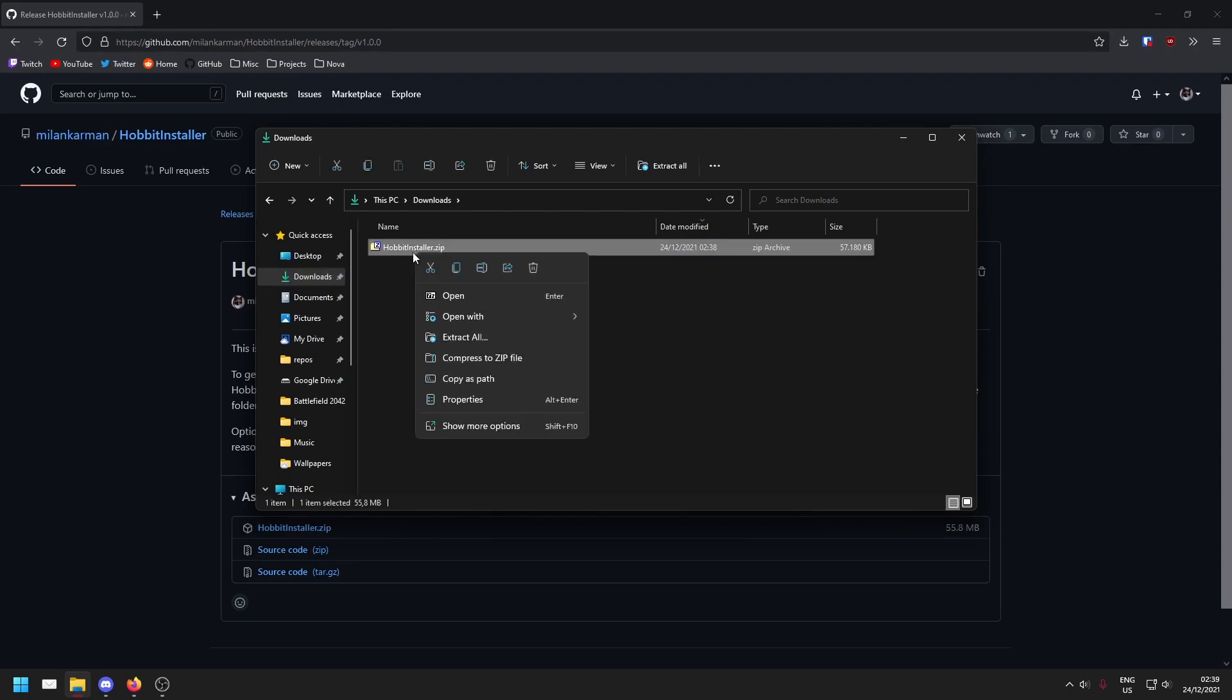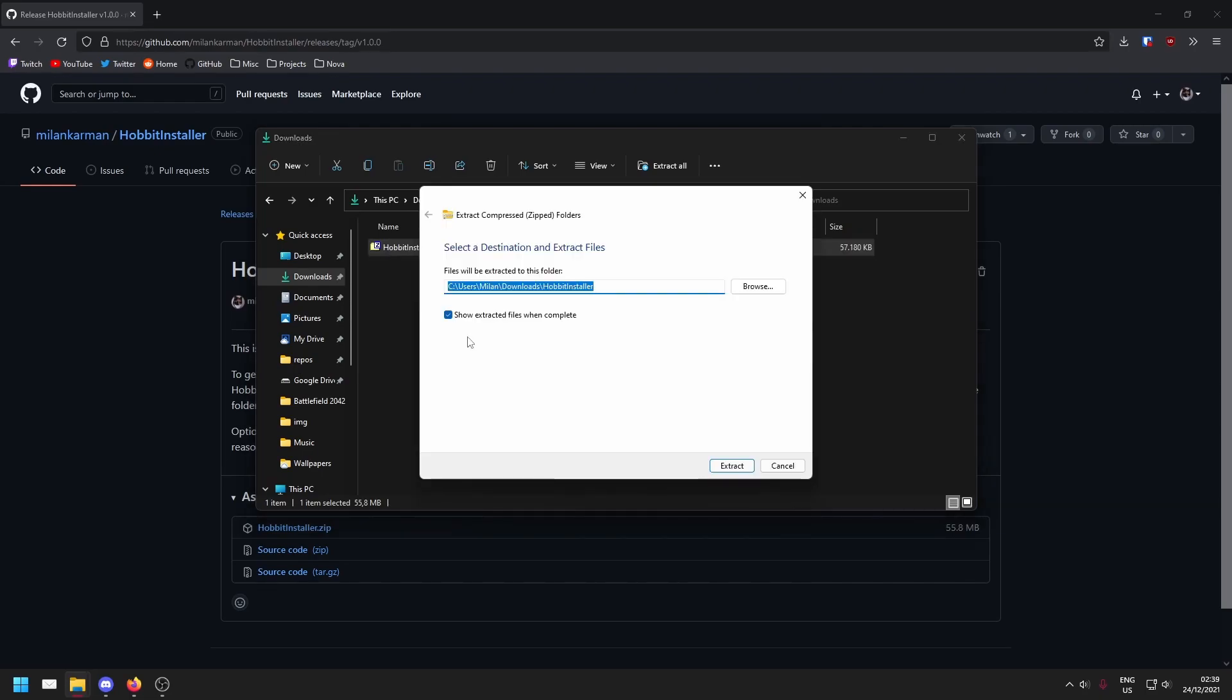We'll right click this and go down to extract all. A new window will pop up. Leave these settings as they are and hit extract.